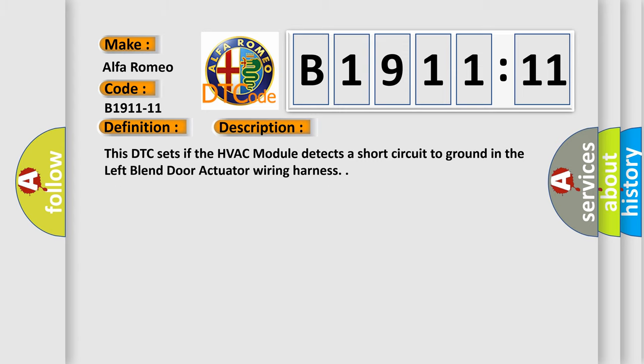This DTC sets if the HVAC module detects a short circuit to ground in the left blend door actuator wiring harness. This diagnostic error occurs most often in these cases.